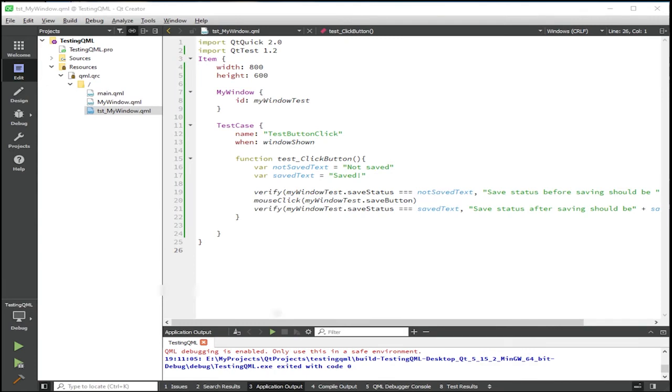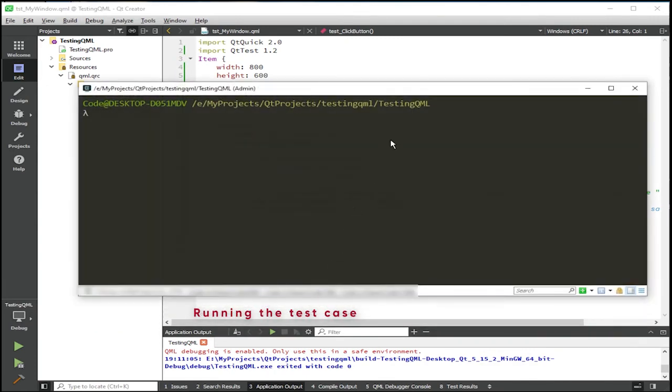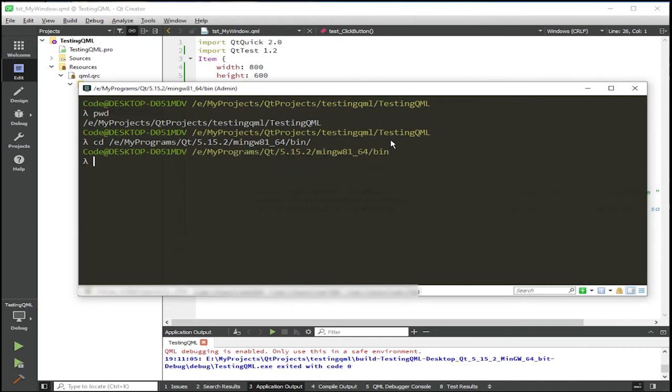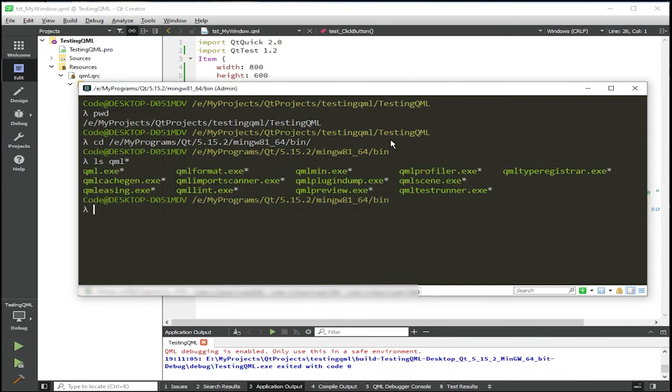So here is my terminal. And as you can see, we are currently in the project directory, our testing project. So what we need to do is run the QML test runner binary. And there are several ways to do it. The easiest is to just navigate to your Qt installation, the bin folder. And then you can verify that the QML test runner is somewhere in here, the binary. And as you can see, here it is.